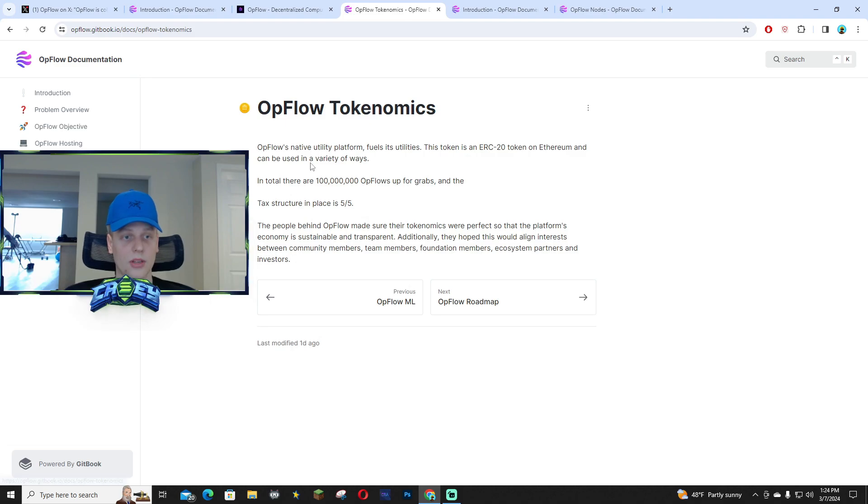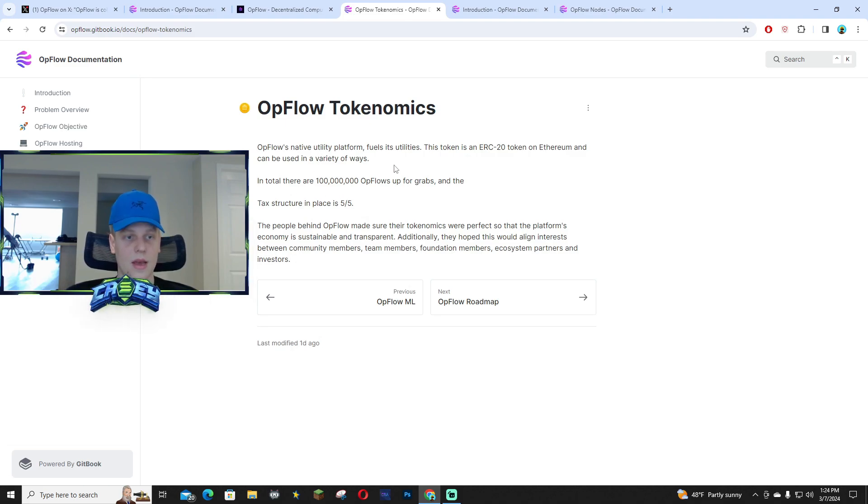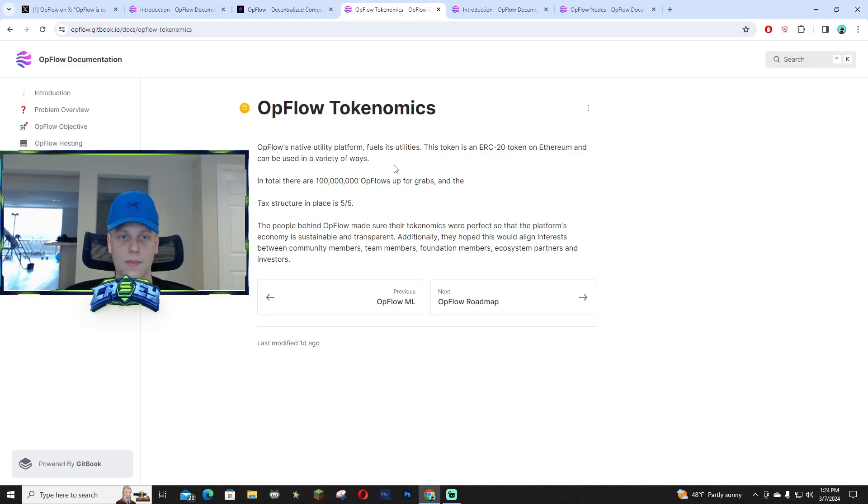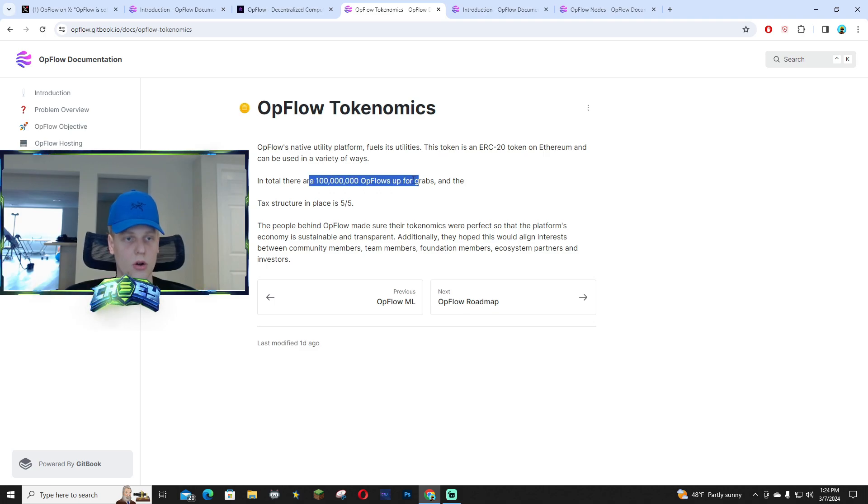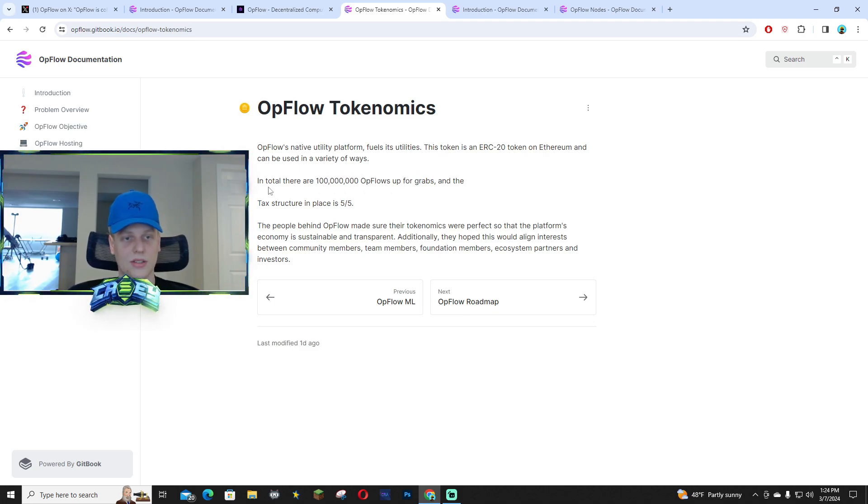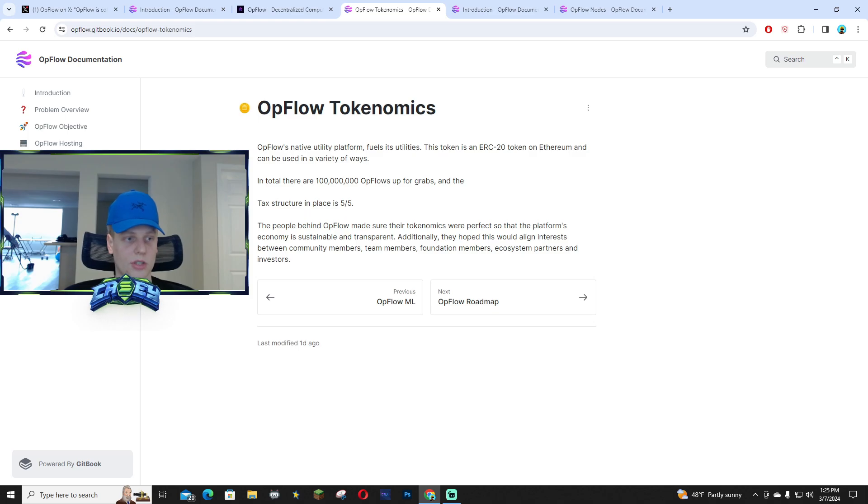The tokenomics are also very solid. The tax structure is 5% on buys and sells. There is 100 million tokens and this is over on the Ethereum blockchain.